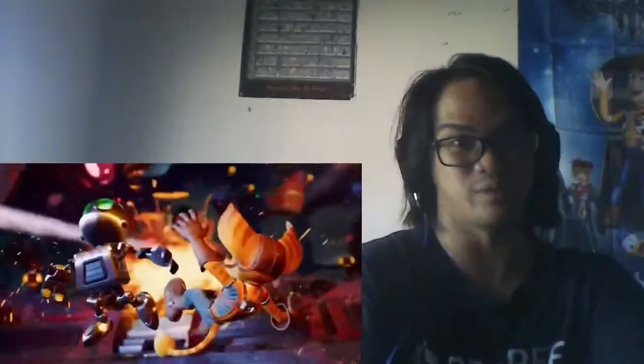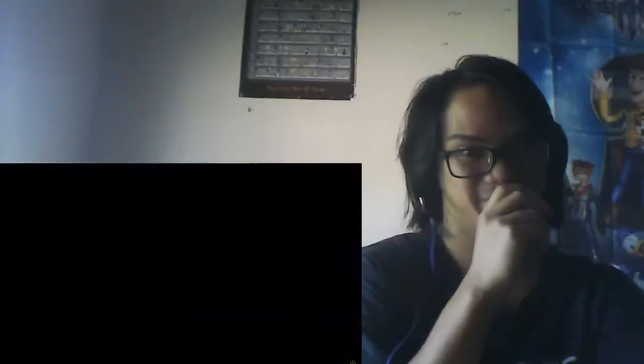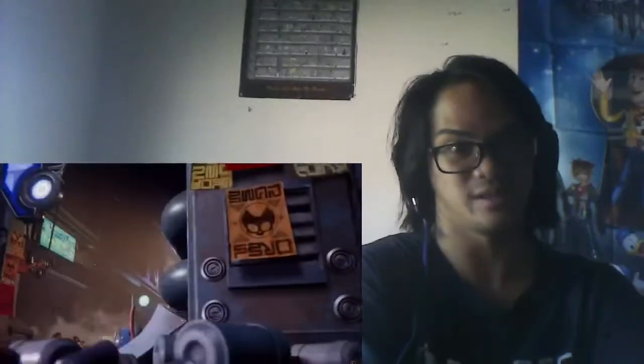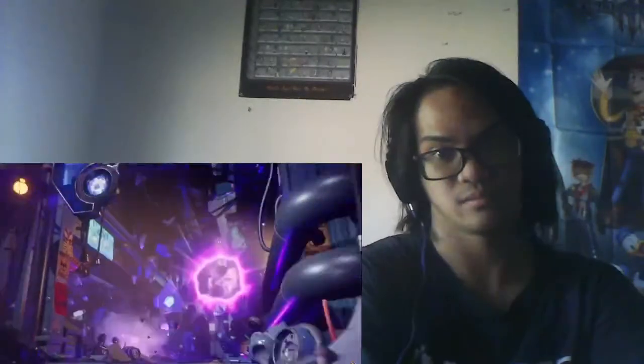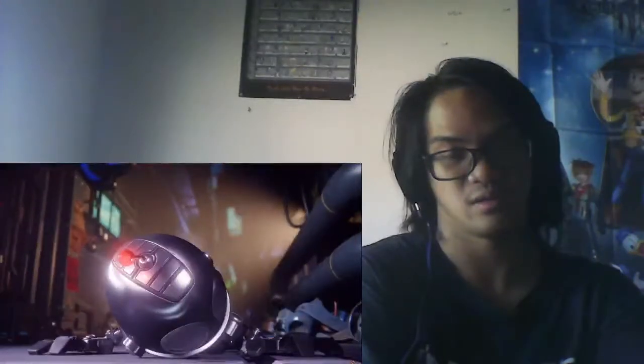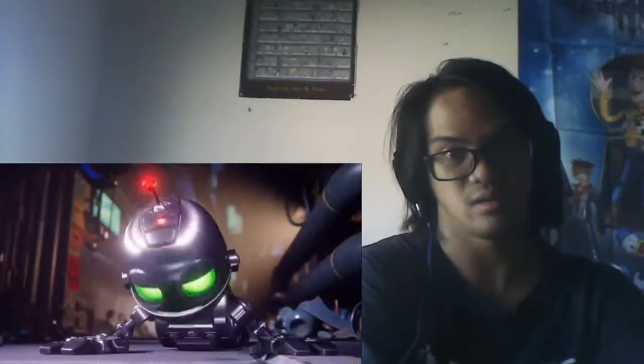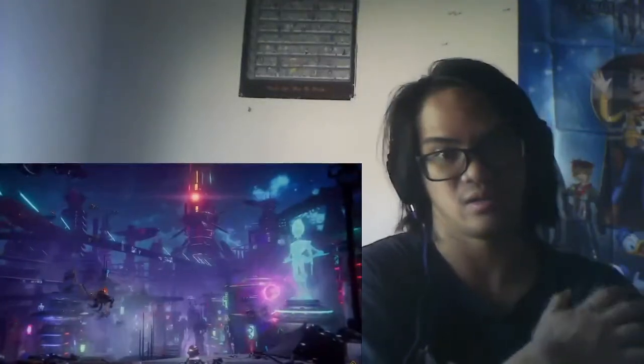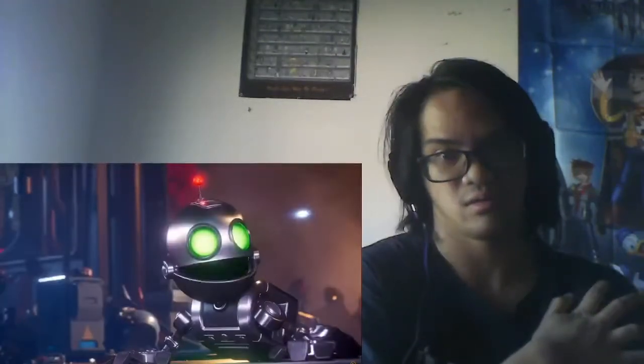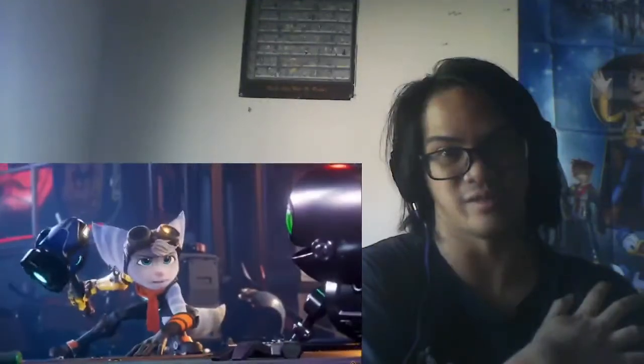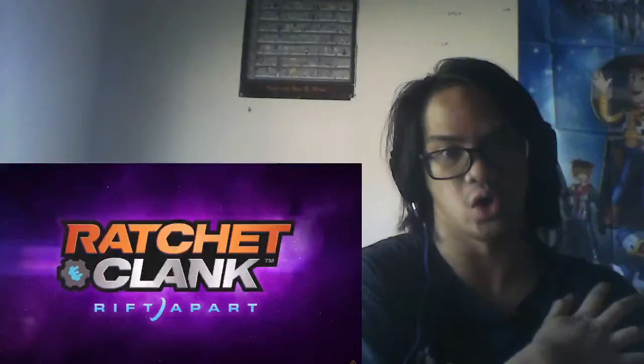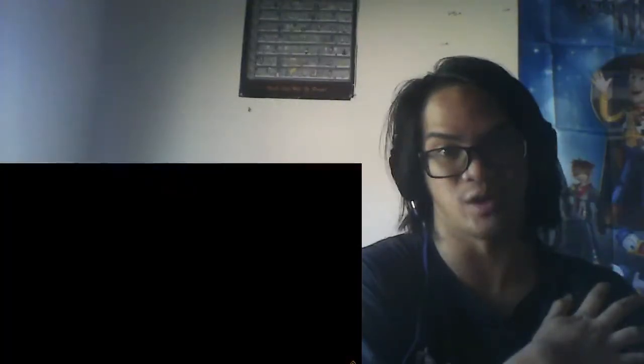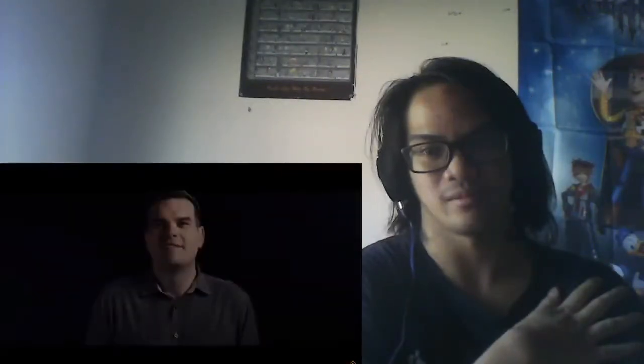The gameplay guys. Oh no, Clank, no. What's going on? Ratchet, we are too late. Ratchet? Clank looks like heavy metal. Ratchet, Clank. Ratchet and Clank, Rift Apart.